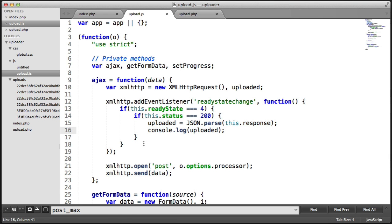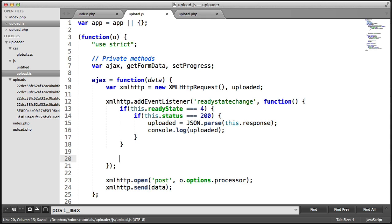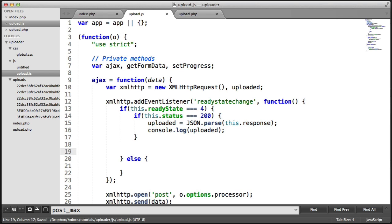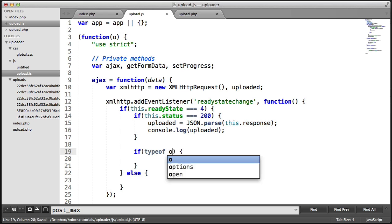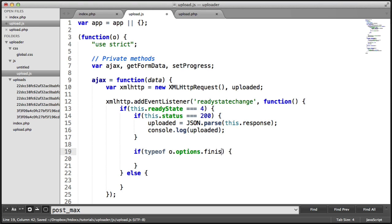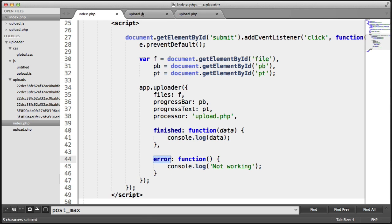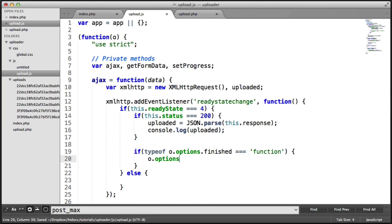So now what we want to do is actually do some checks here. Instead of doing a couple of checks, we want to do an else. And then within these, we want to basically call the callbacks. So inside of the success part — if the status is 200 — we want to check the typeof o.options.finish, which is the function we passed through earlier. We want to make sure this is a function. And then we want to say o.options.finished, calling this function and passing in the uploaded object that we got from JSON.parse.